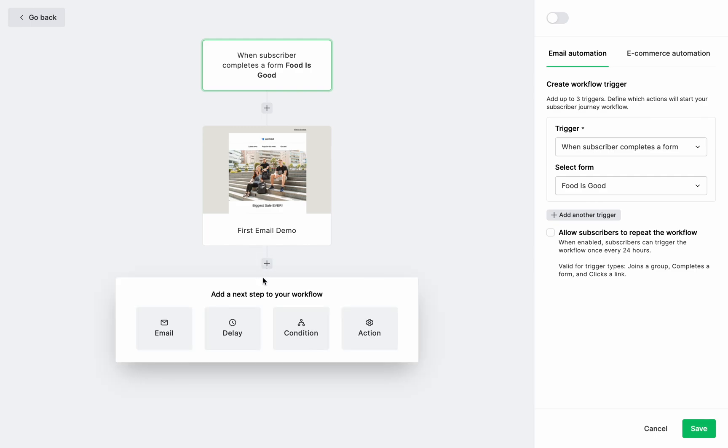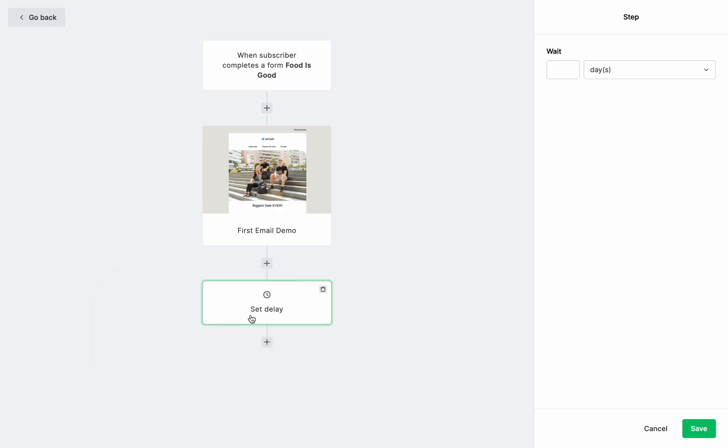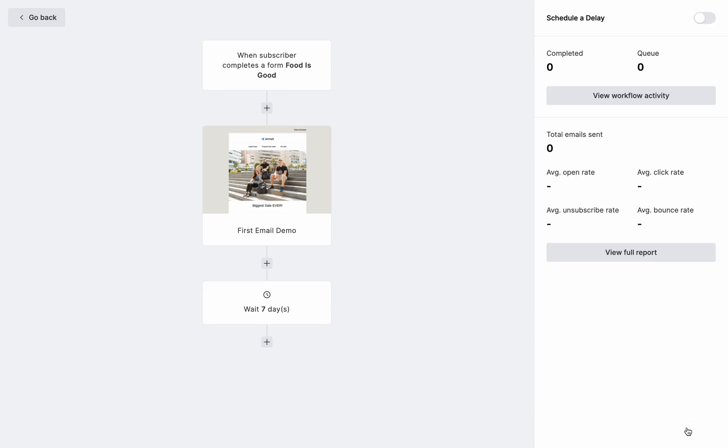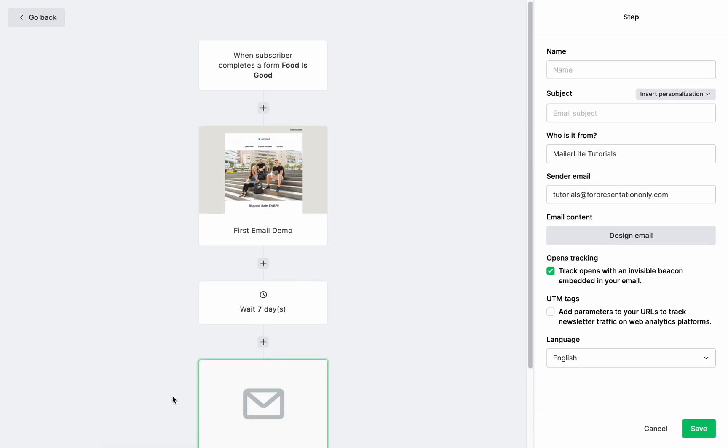Okay, we're back in the automation page. Here's our email. And now let's schedule a delay before we send the next campaign. Let's wait seven days, okay? And then we're going to do the same thing as before and add the next newsletter to the next step.